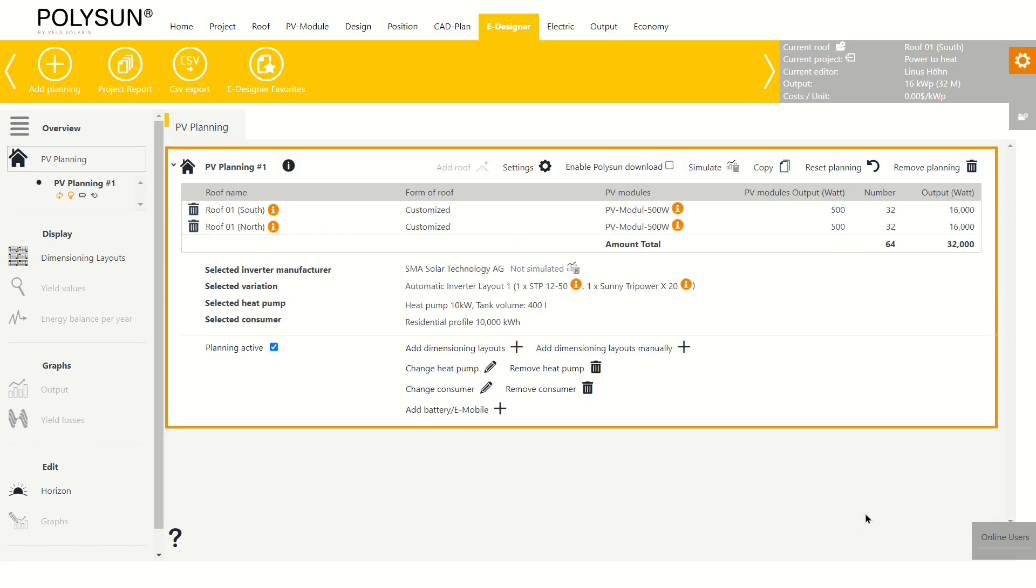I save these changes and change the name of the planning. In this case, to power to heat.